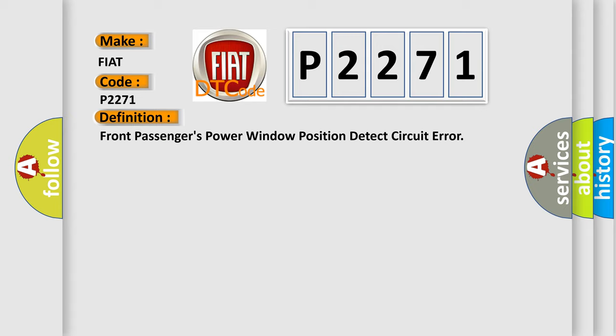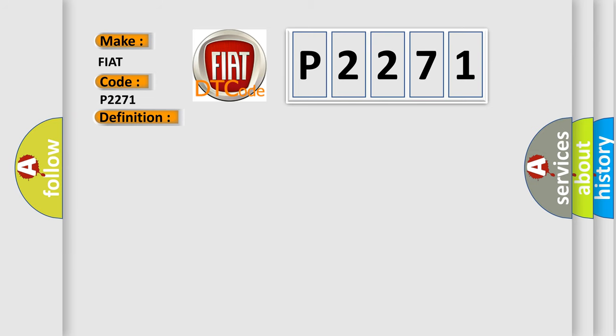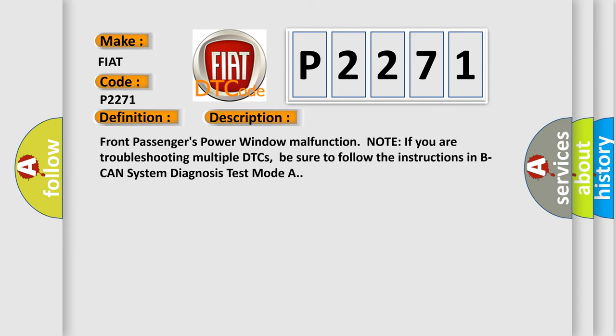Front passengers power window malfunction. Note if you are troubleshooting multiple DTCs, be sure to follow the instructions in BCAN system diagnosis test mode A.